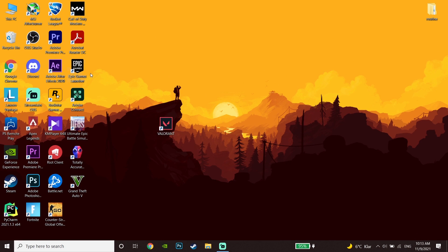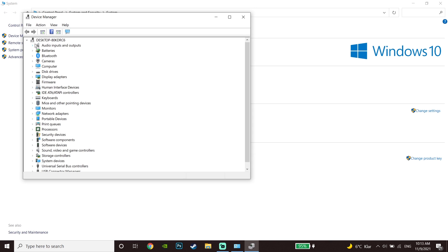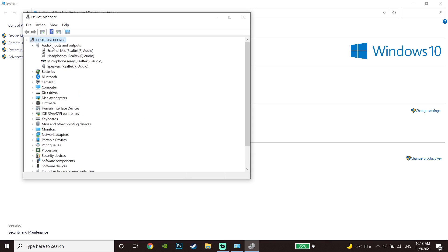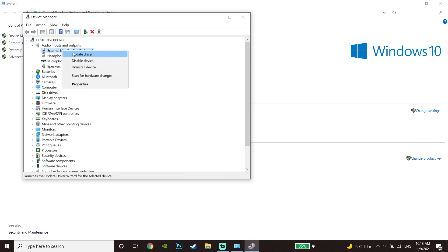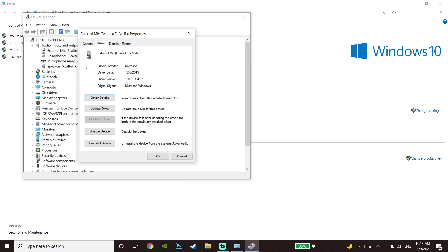If that didn't work, right-click on 'This PC,' go to Properties, then go to Device Manager. Expand the 'Audio Inputs and Outputs' option, click on your microphone, click on Properties, go to the Driver tab, and then click on 'Update Driver' to update your microphone driver.